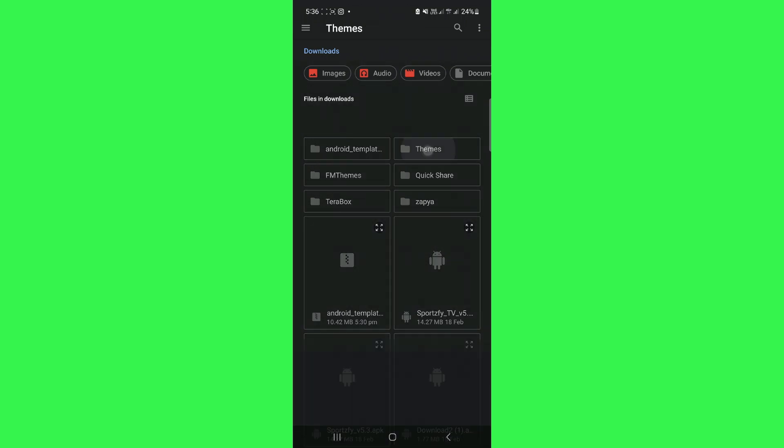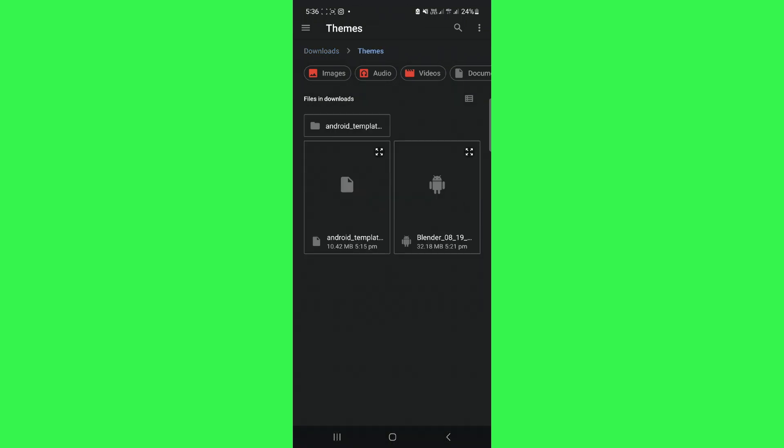Now, controlling the Blender can be a bit challenging, so I recommend connecting your PC's mouse to your mobile device for better control.